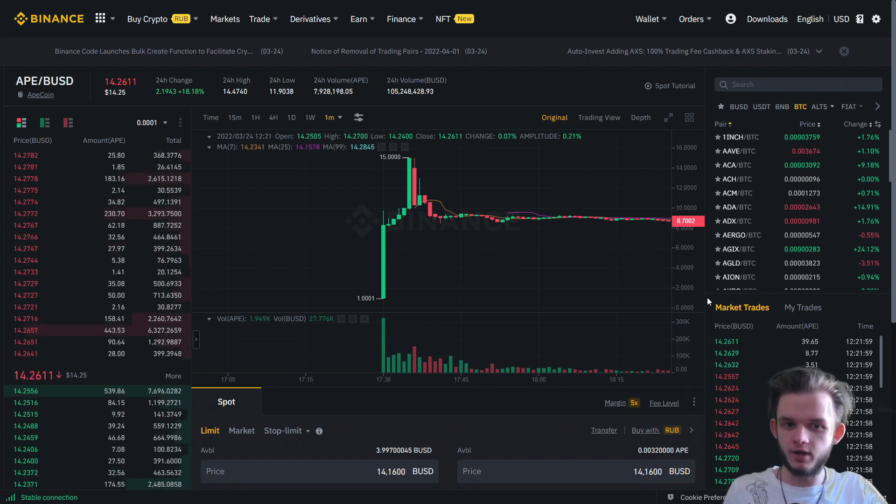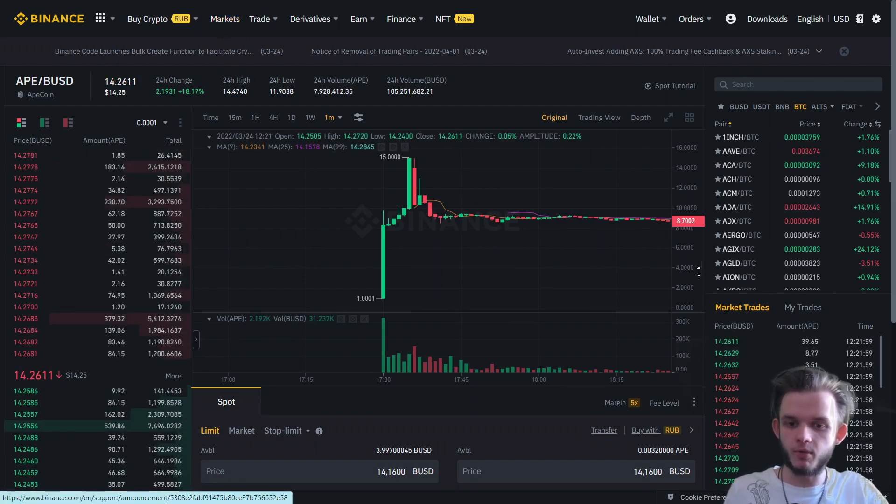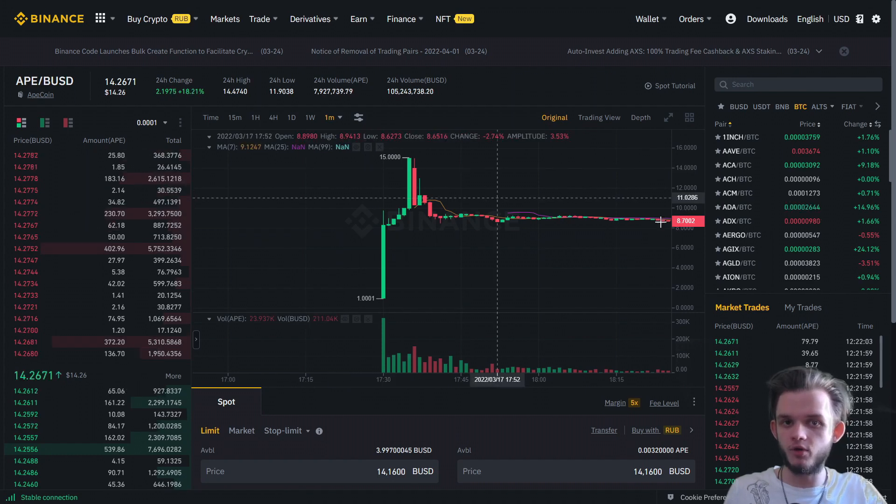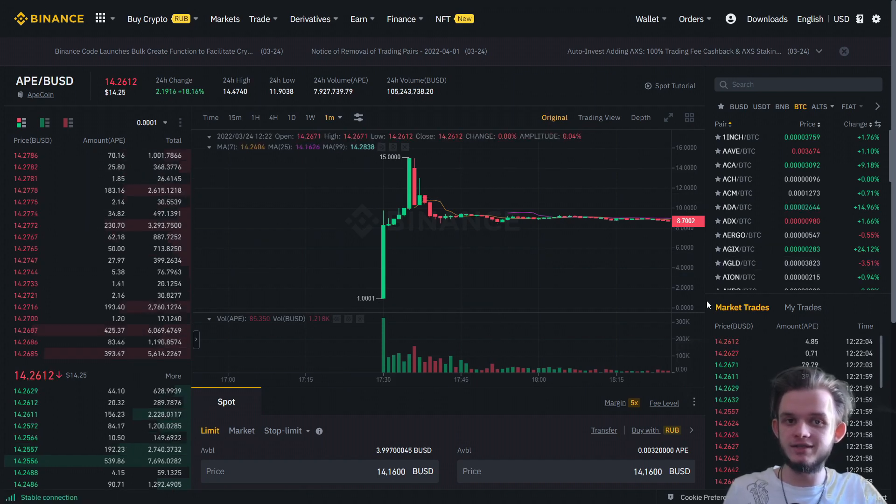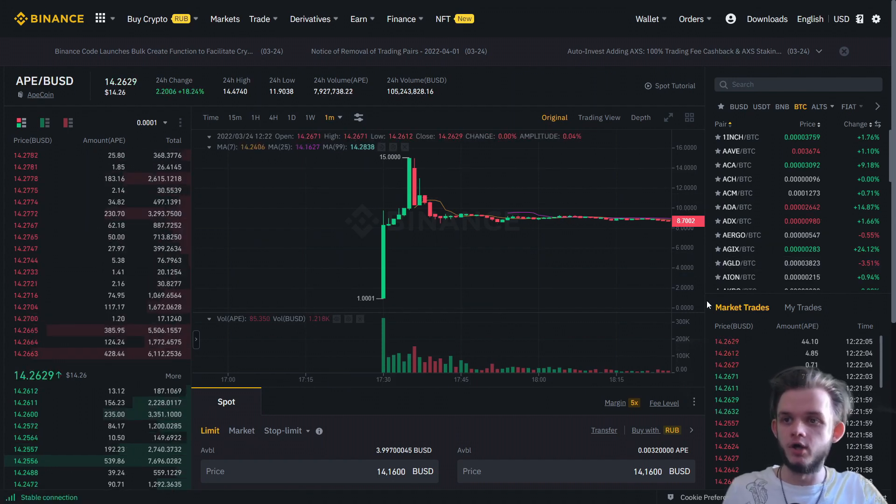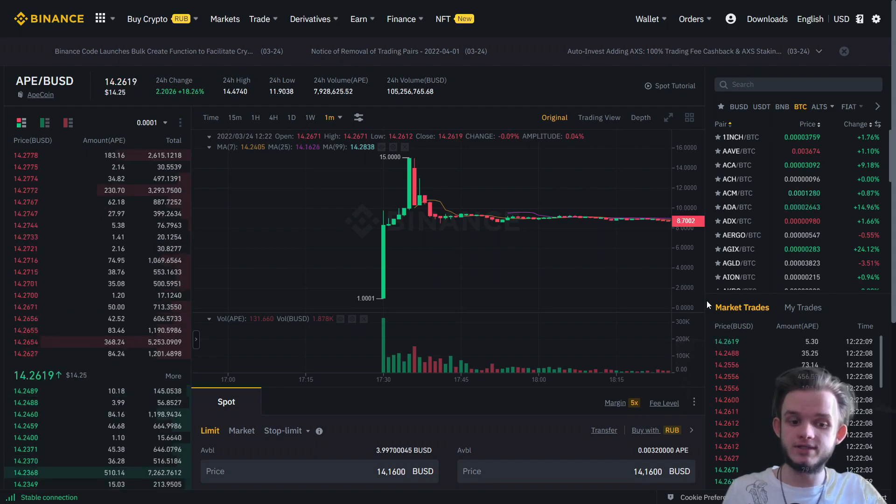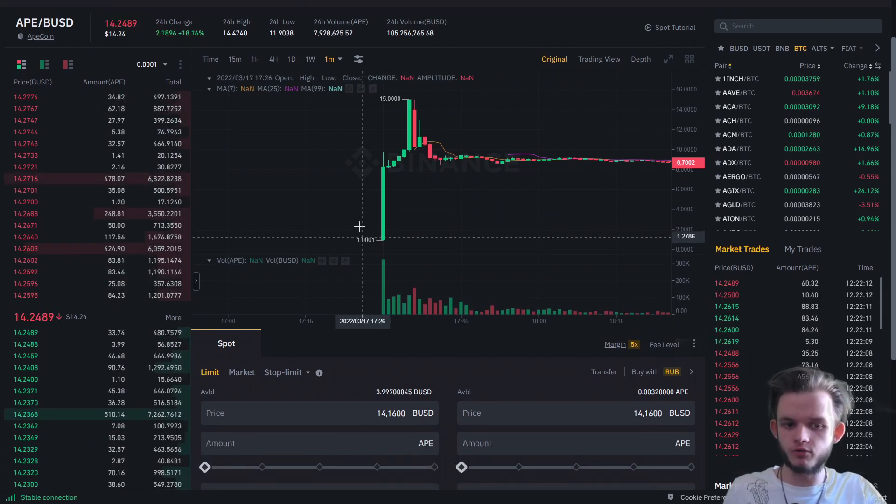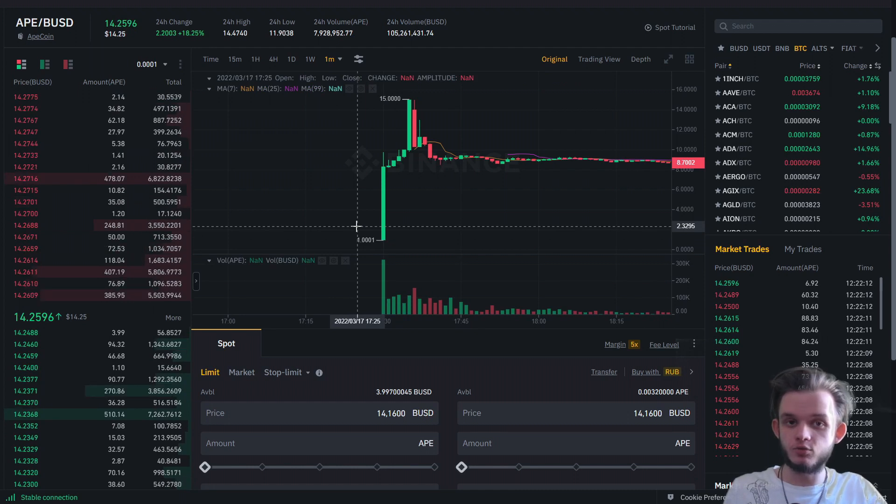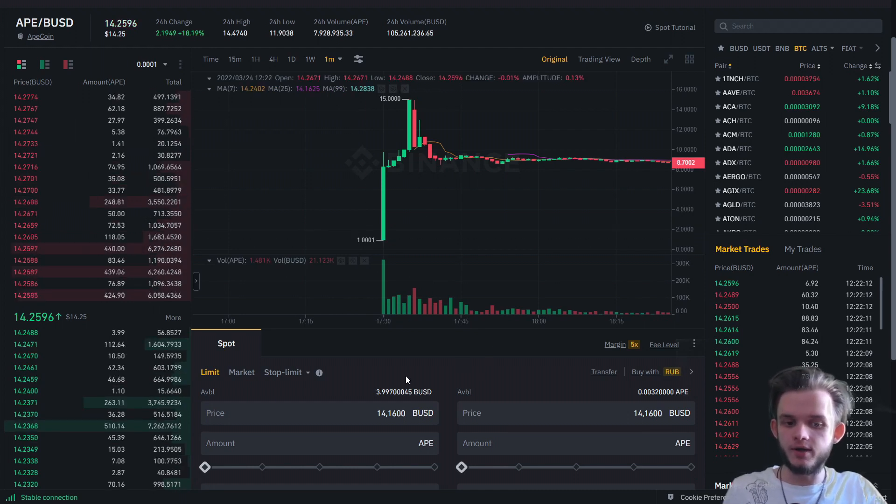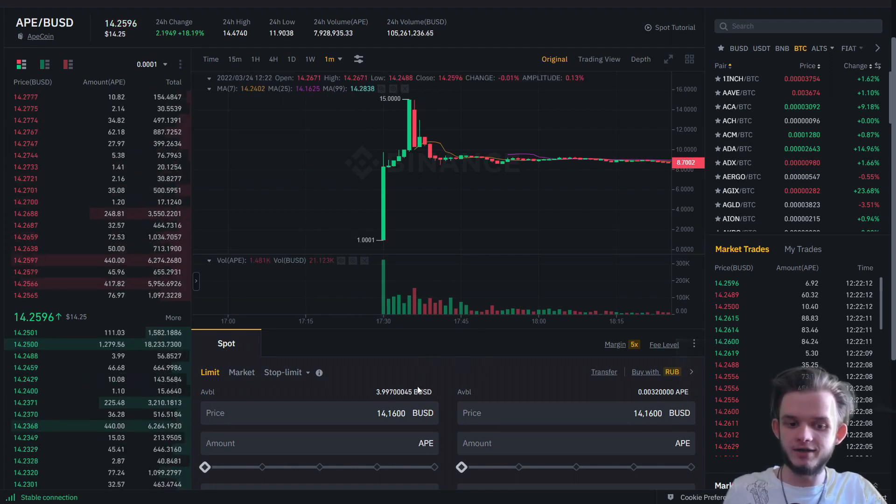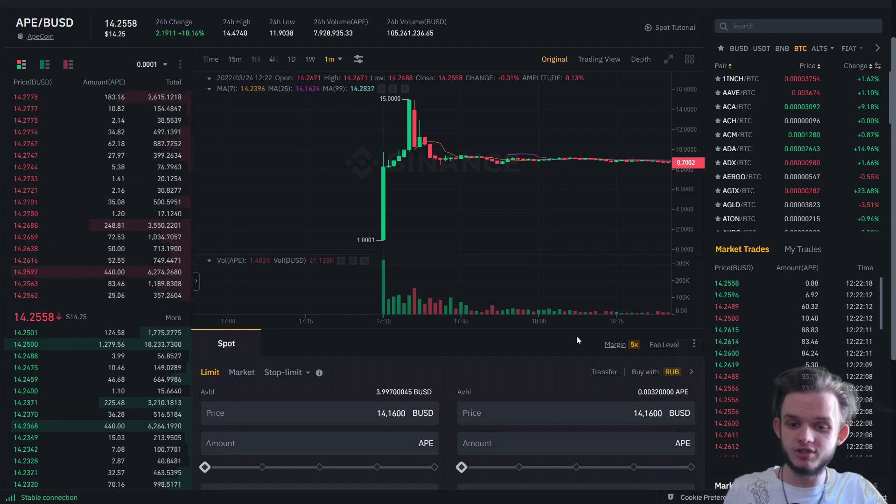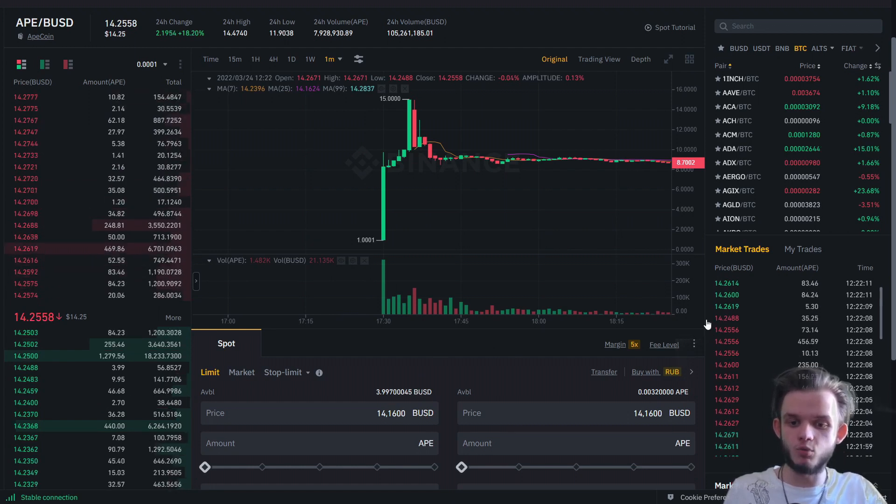Let's talk about the mechanics now. You go into the markets, you enter the name of the coin. If you don't see it, you can try to click on Spot or on New Listings as well. So for example, it's 17:25 PM right now, and you deposit some money - for example, some BUSD on your Binance account - and you want to buy some APE tokens on the listing.